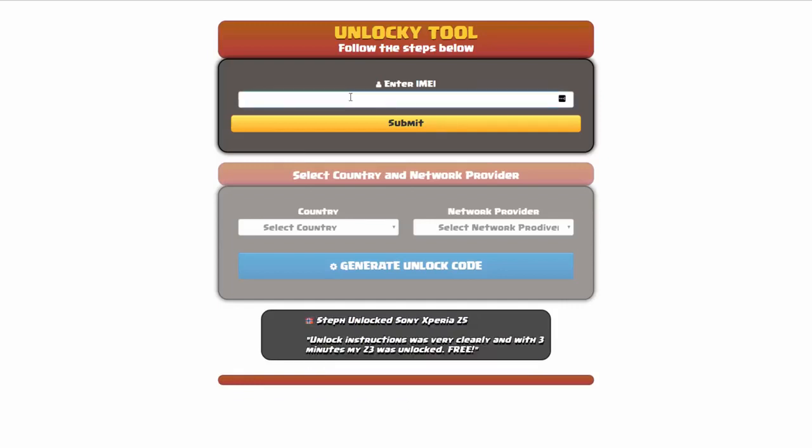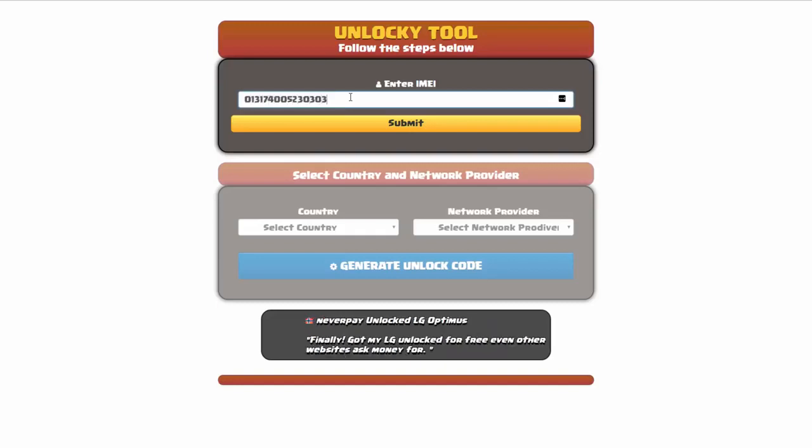Okay, so the first thing you'll need to do here is enter your IMEI number, so I'll do that now. Once you've entered your IMEI number, you're going to simply click on the submit button.